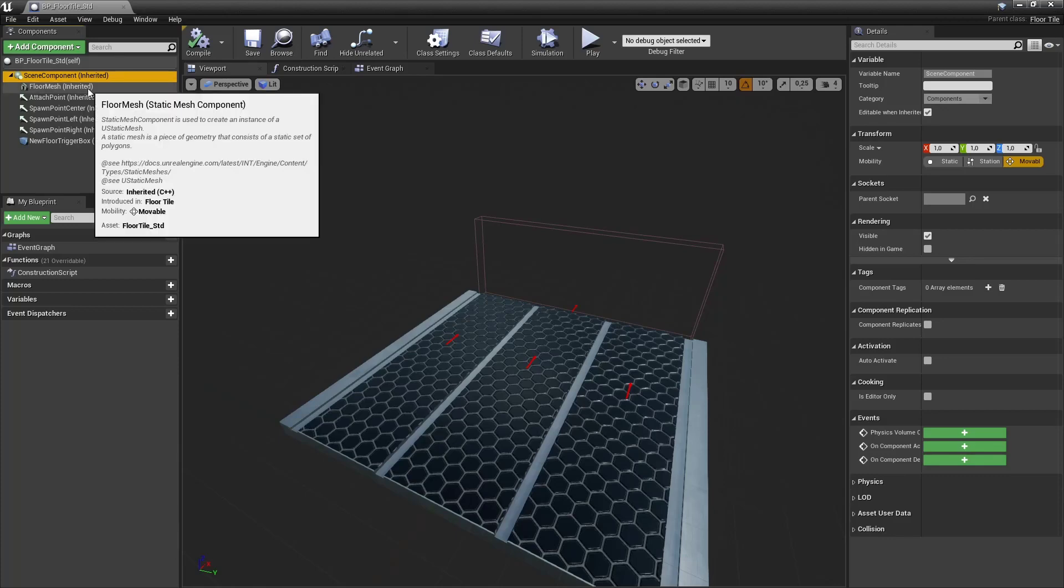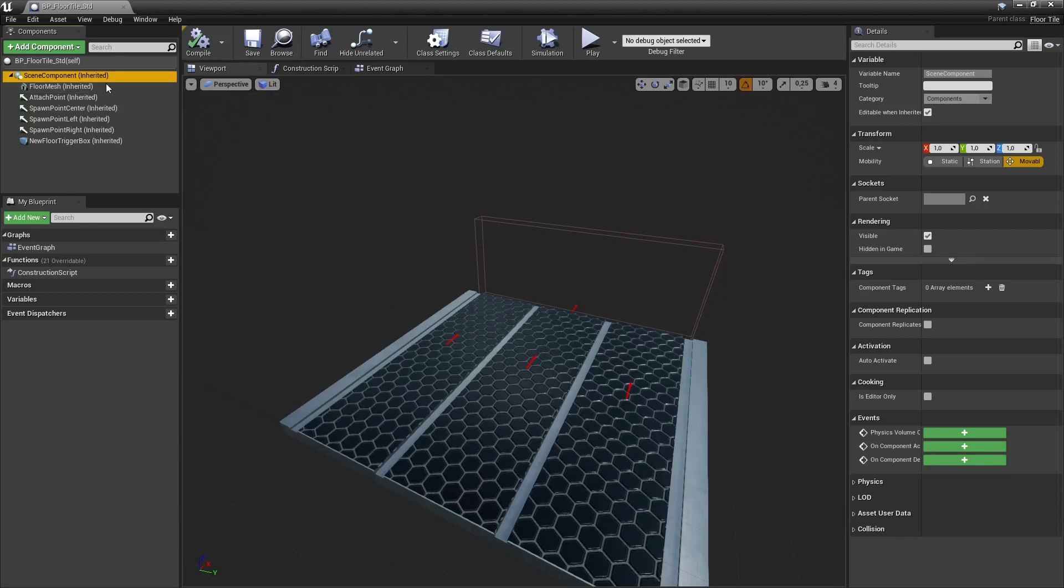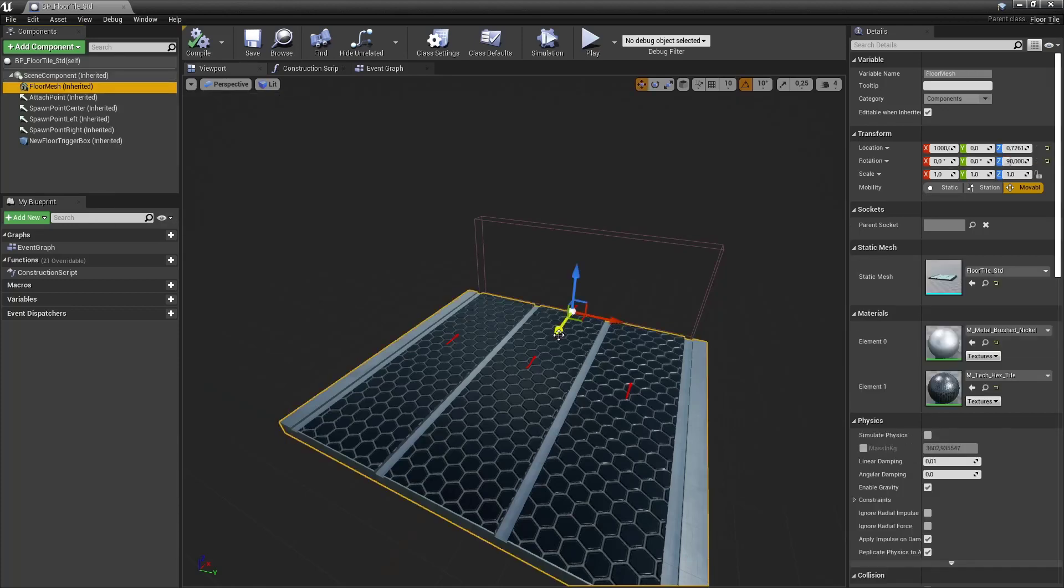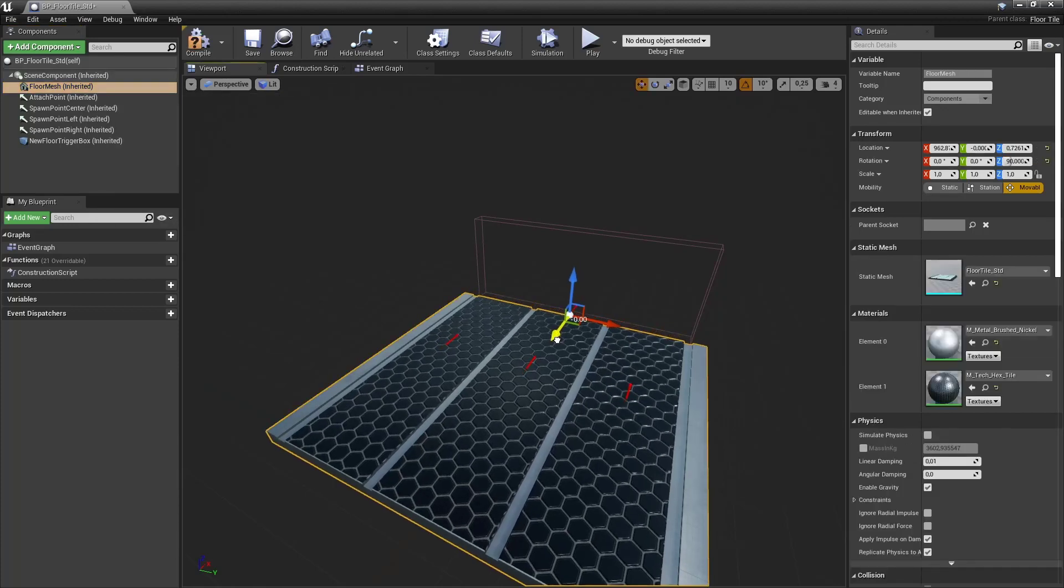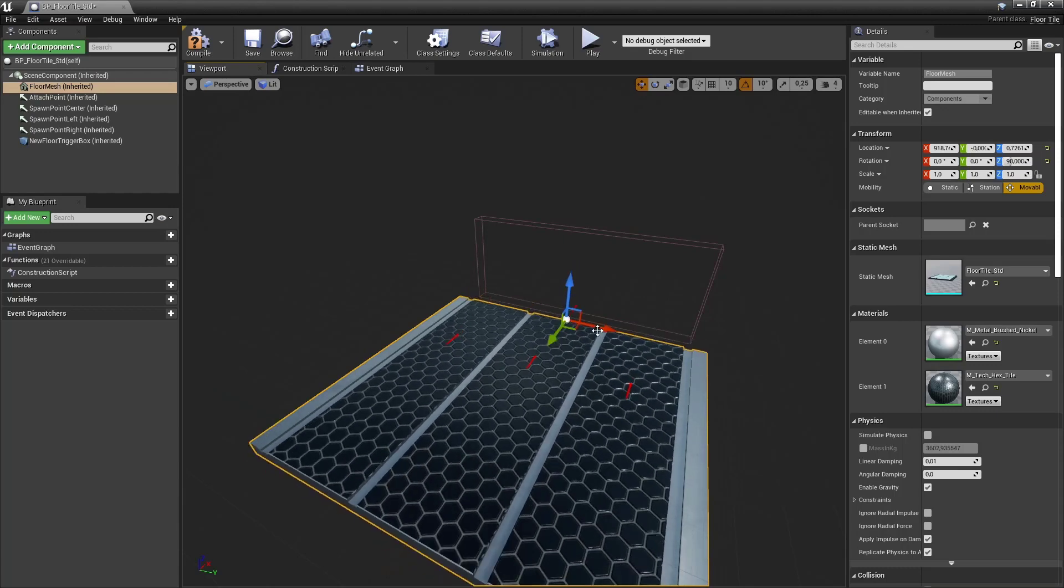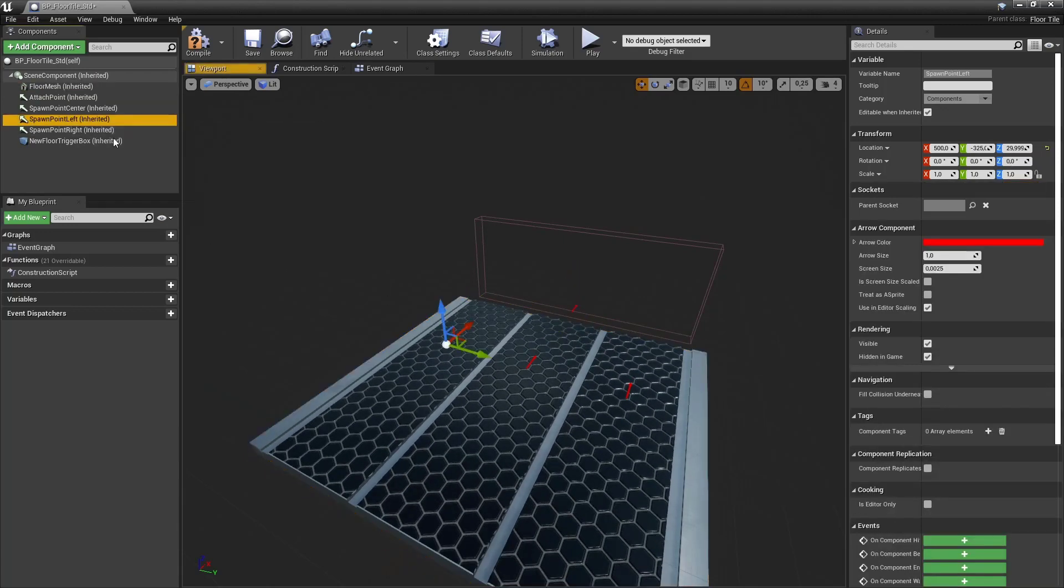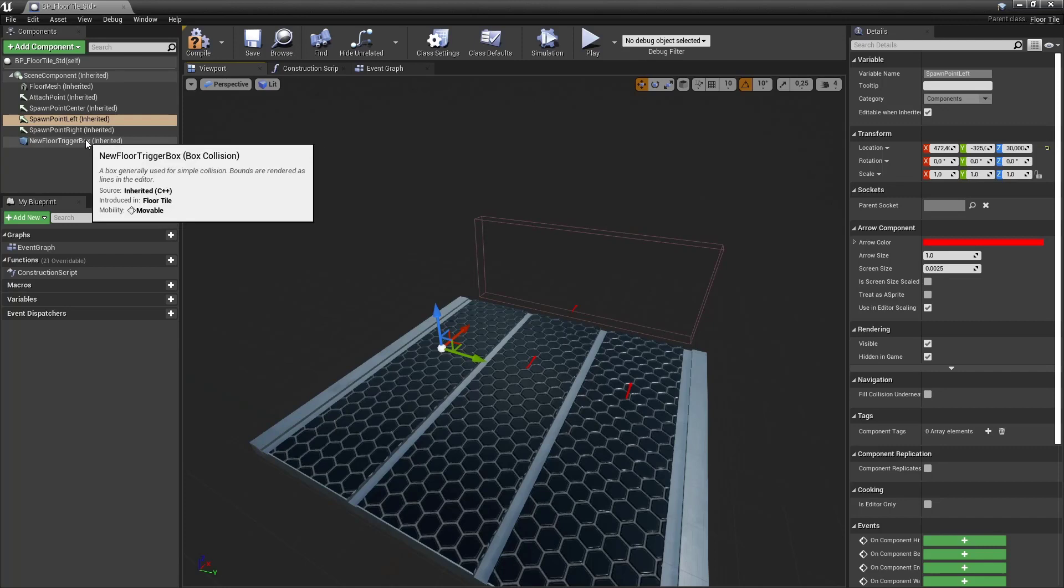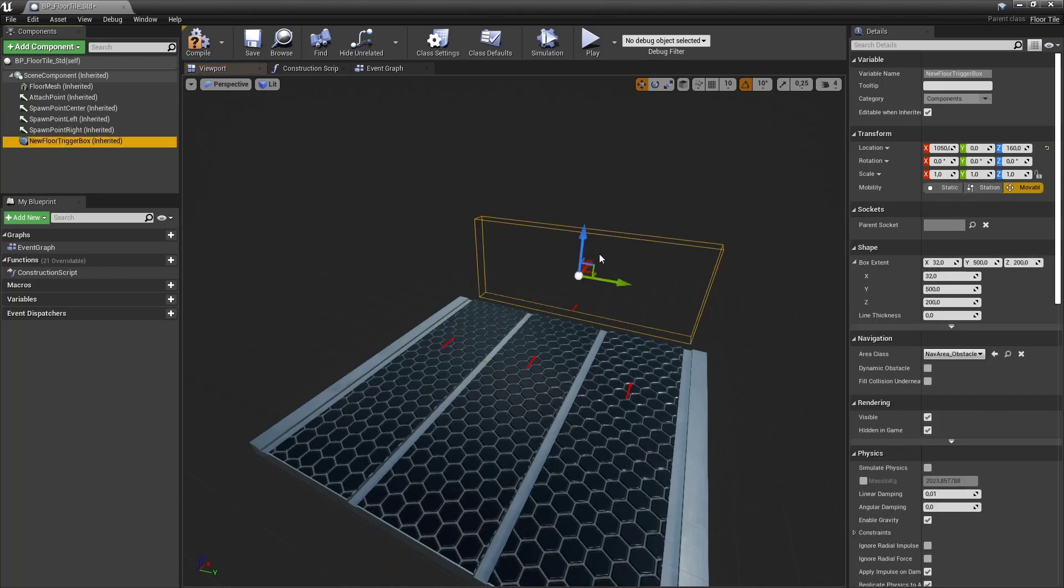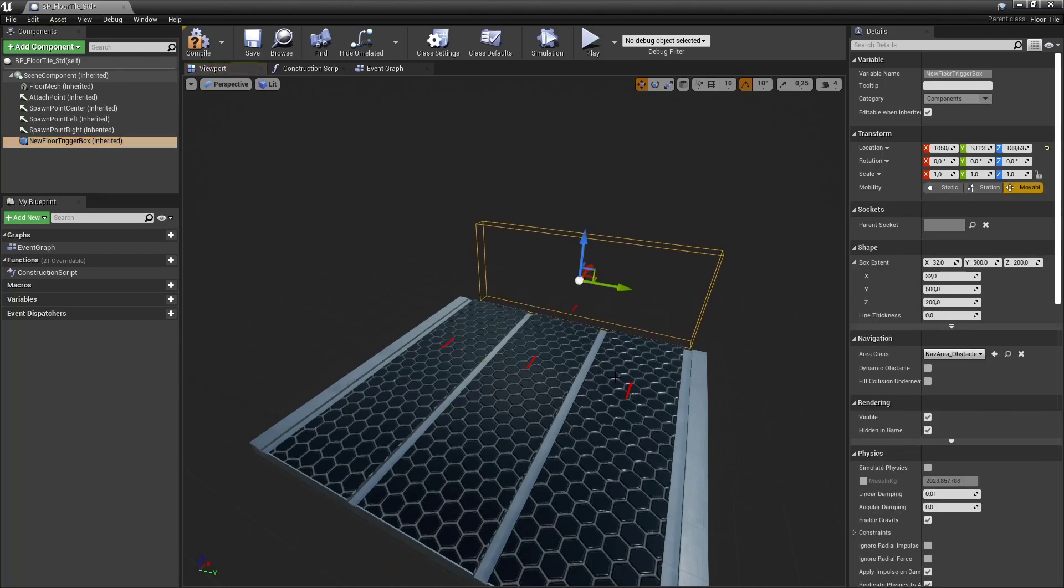Let me show you what that means. So as you can see I can move the mesh component locally to the scene component. The same goes for the different arrow components, the trigger box and so on.